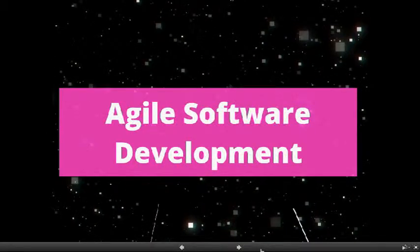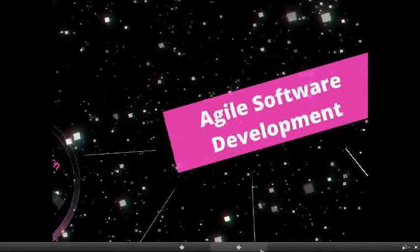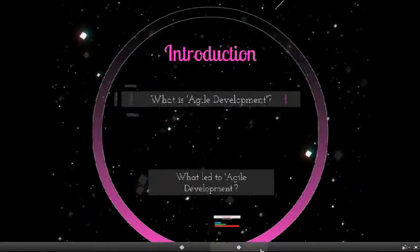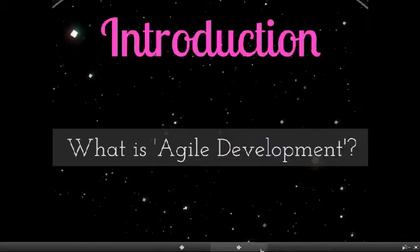Our presentation will be on Agile Software Development. The first question that comes to your mind when you hear Agile Software Development is what is Agile Development?